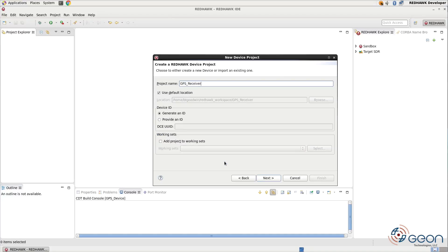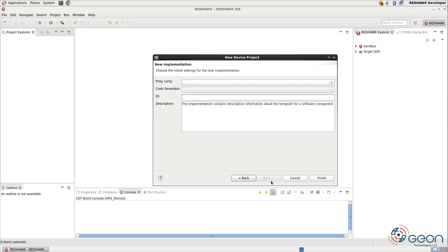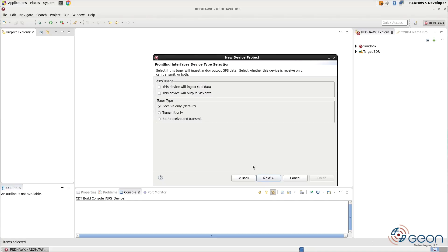In here, I'm picking the C++ language. You can do this with Python or Java as well. You're also going to run into issues later, which I'll describe if you pick Python. On the next screen, choose ingest GPS data. This will give us the GPS provides port,